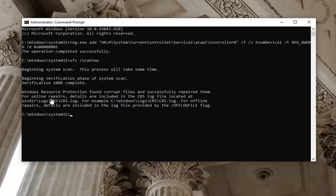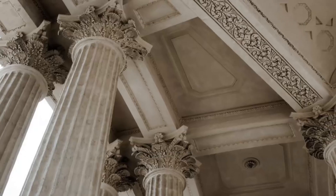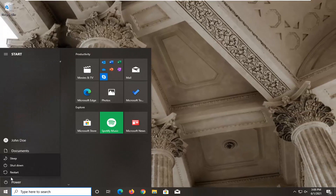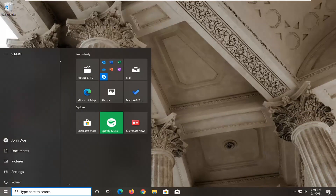At this point you can see it did find corrupt files and successfully repaired them. What we want to do now is close out of here and go ahead and restart our device. Make sure you close and save out of any open programs before you do this, and then go ahead and restart your device.